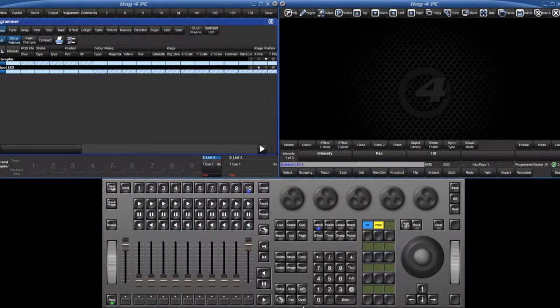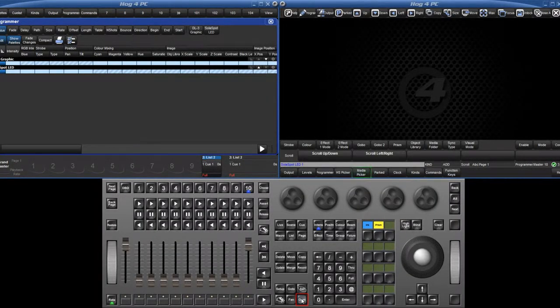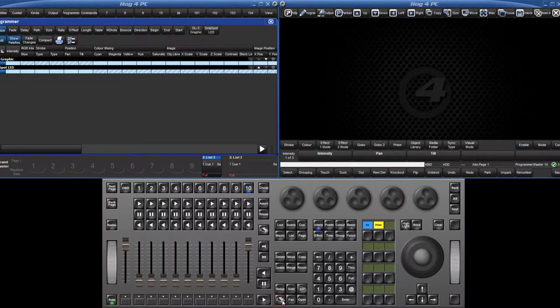The Media Picker can be opened by holding down Open and pressing the Media Picker softkey or by pressing Pig, Open and Beam.